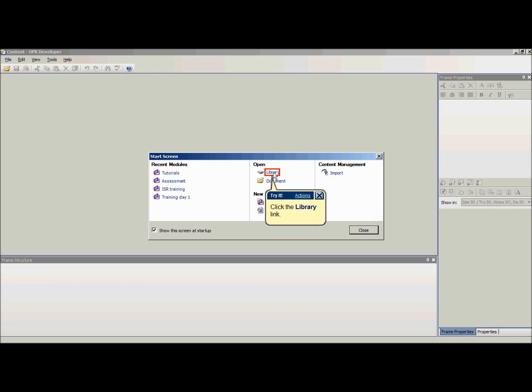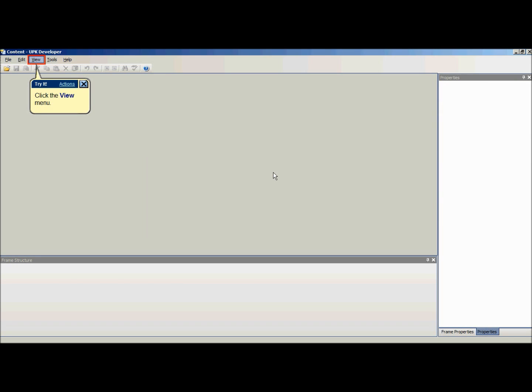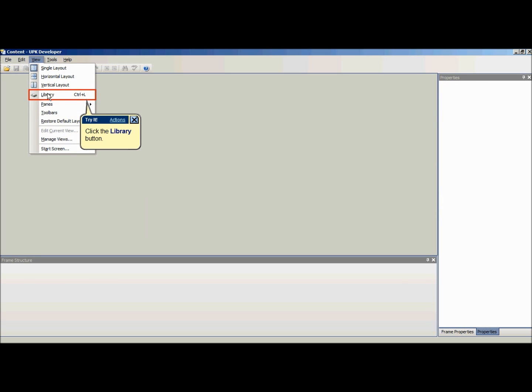If the start screen doesn't automatically appear, select View, Library, or press Ctrl L.